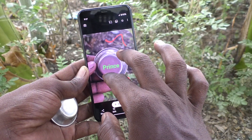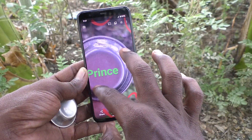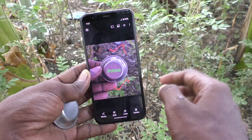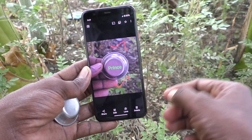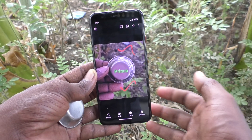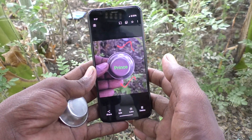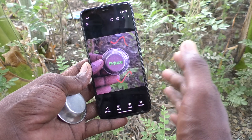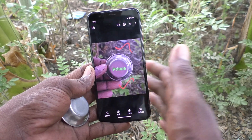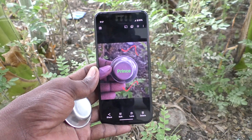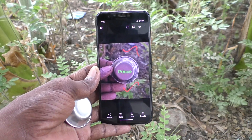In this way you can easily edit photos taken through your camera. That's all friends, thanks for watching, bye!